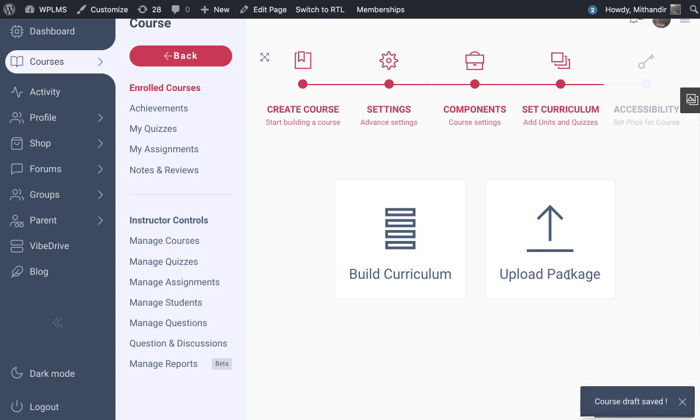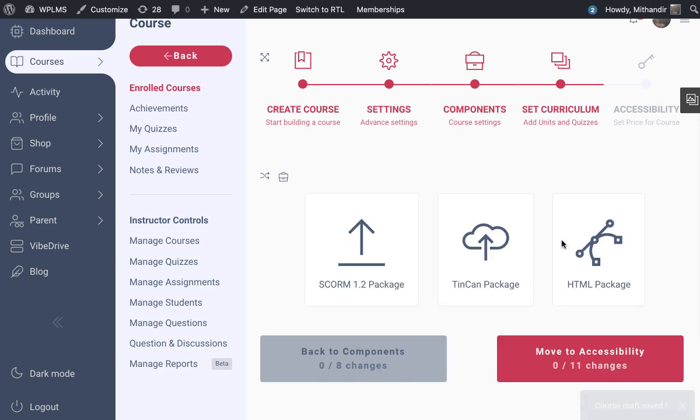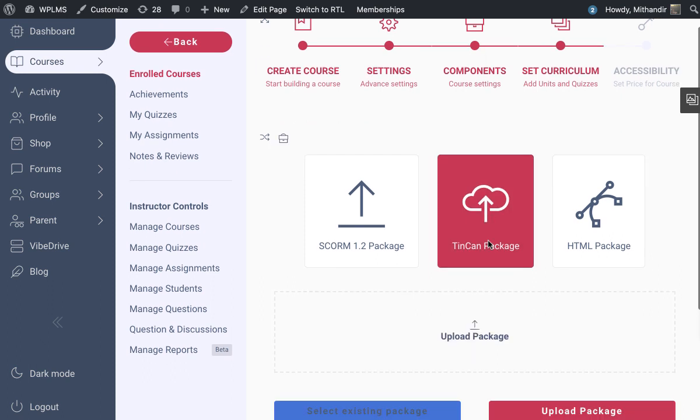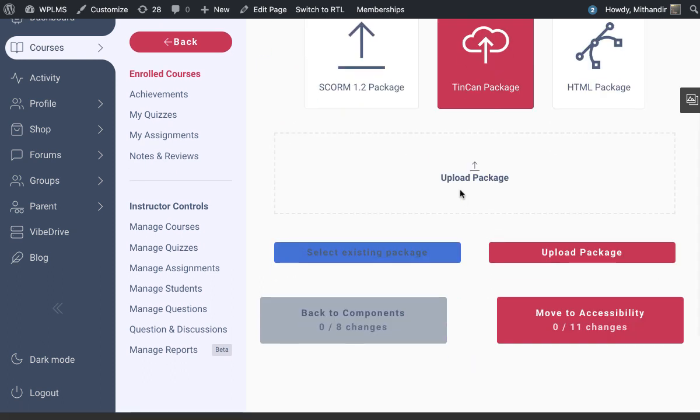When you click on upload package, you get three options. The first one is SCORM 1.2 package, which we have already covered in our previous video tutorials. Then we have the Tin Can package, which is also the XAPI package. When we click on it, it asks us to upload the package file here.